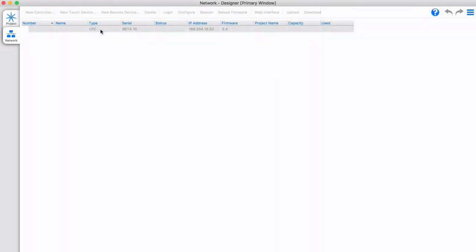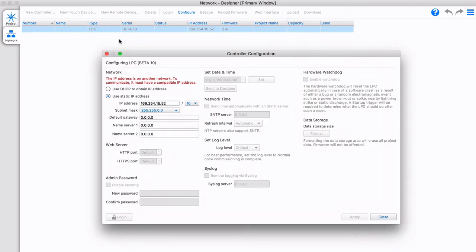We do this by selecting it, and choosing the configure option from the menu. This opens the hardware and IP settings for the LPC.